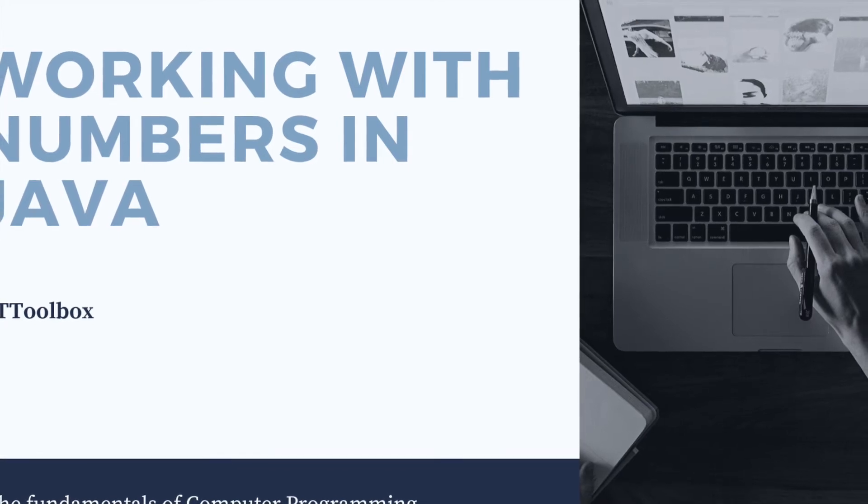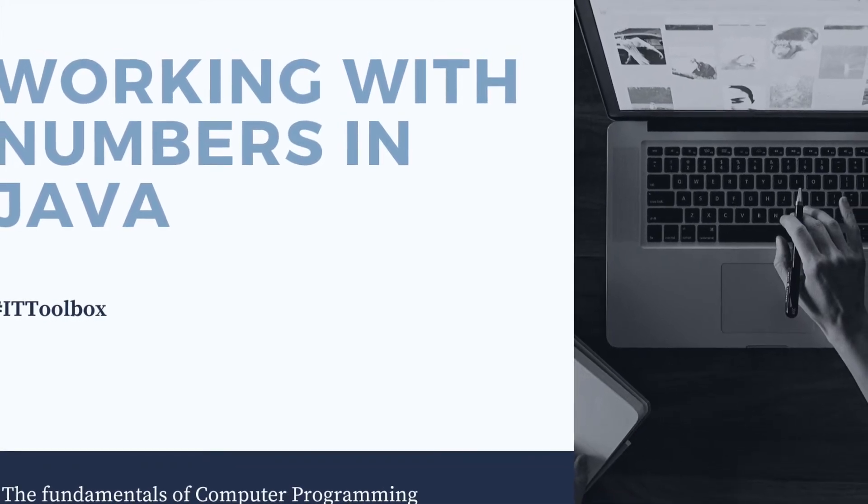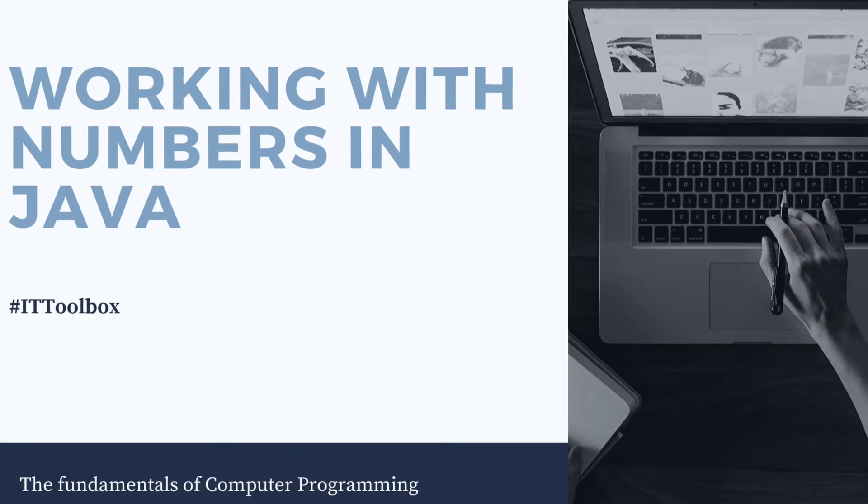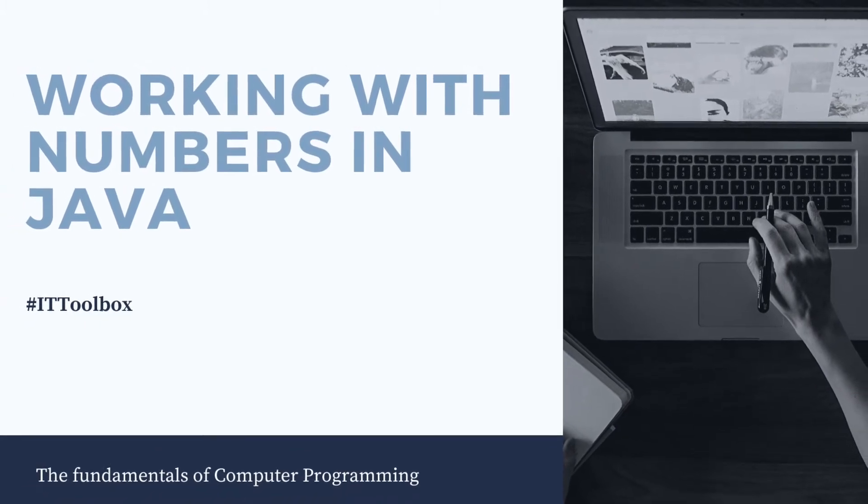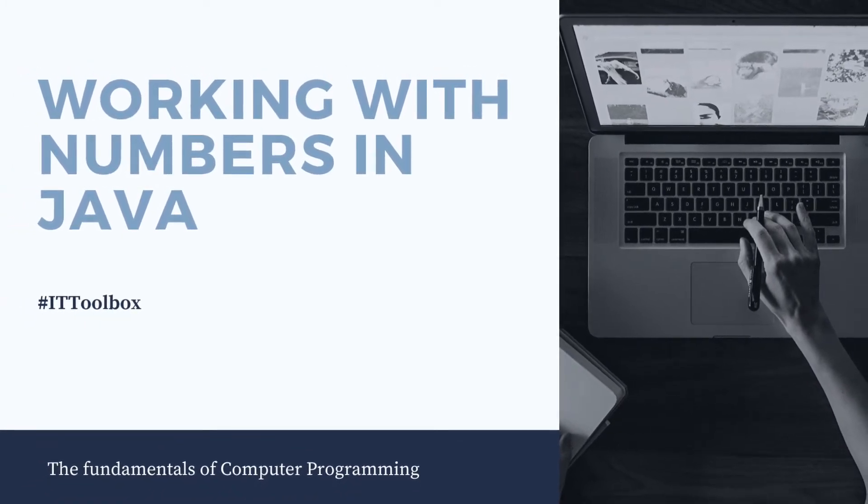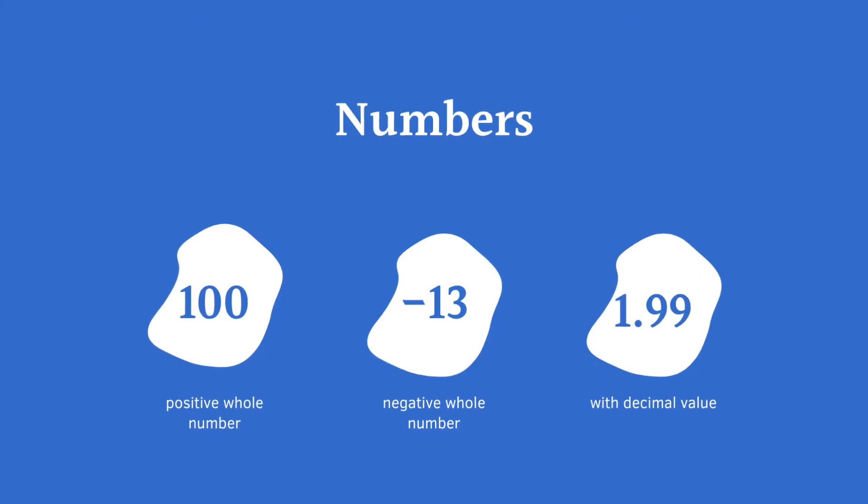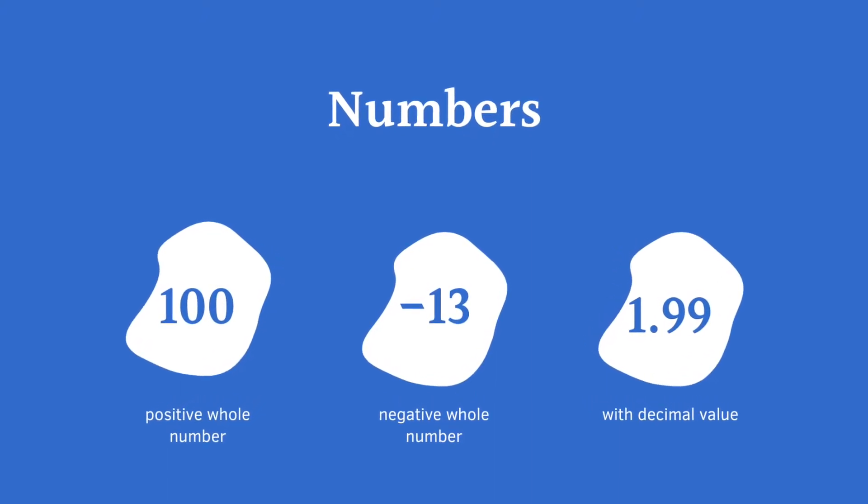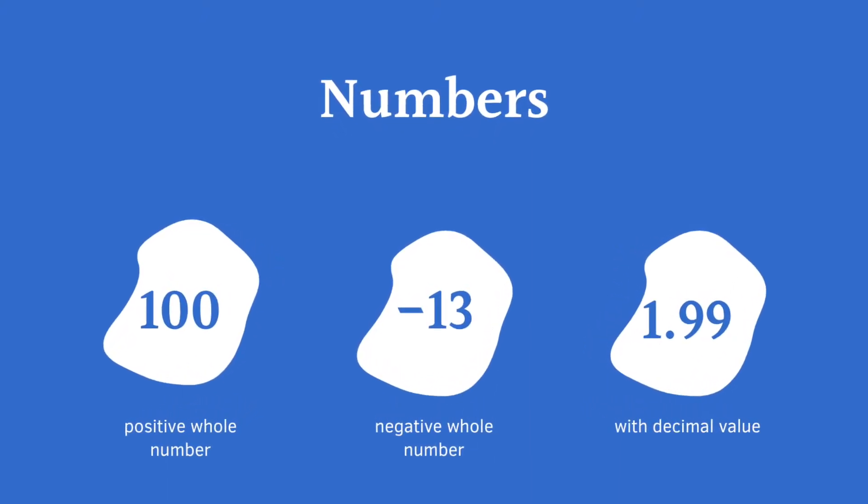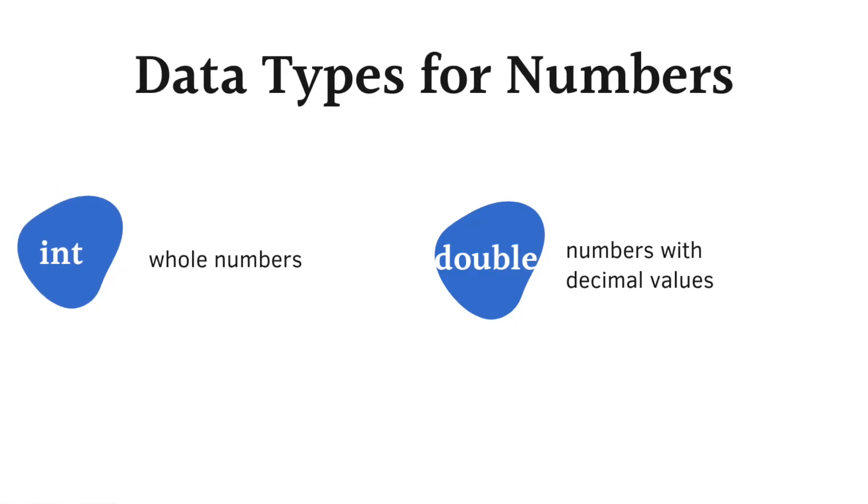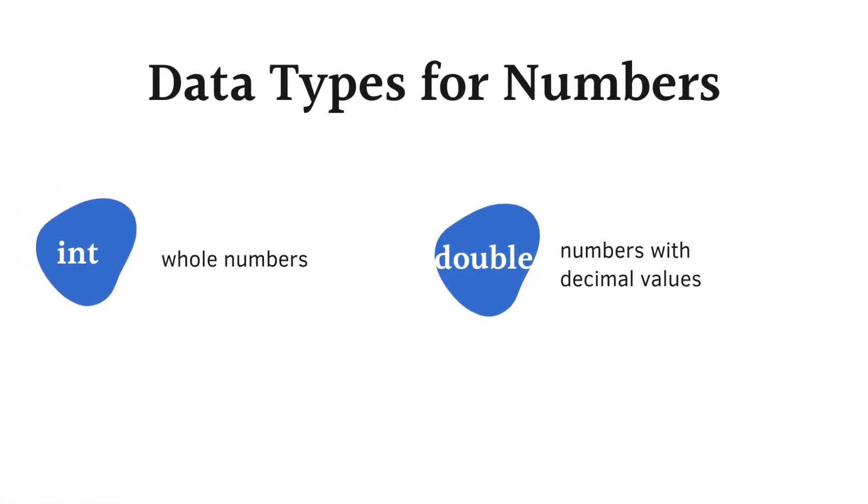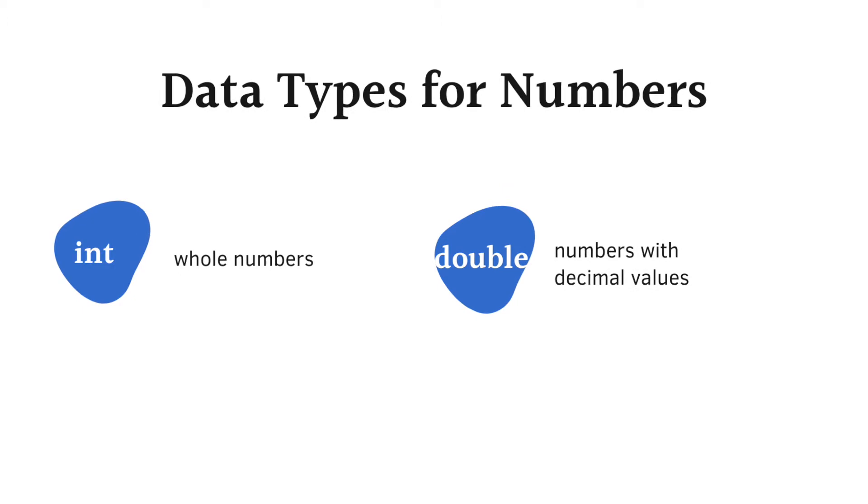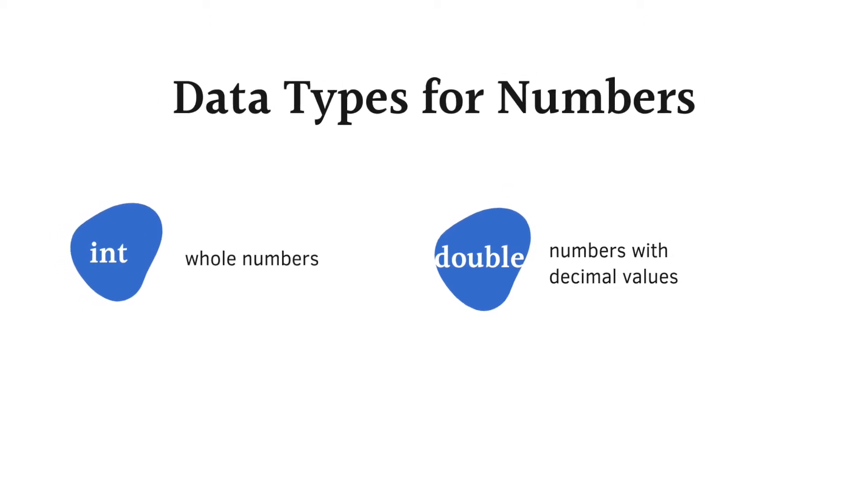In the previous topic, you learned how to accept string input from users. In this topic, you will learn how to deal with numbers in Java. Numbers can be whole, negative, and with decimal value. The data type for whole numbers is int, while numbers with decimal points is double.